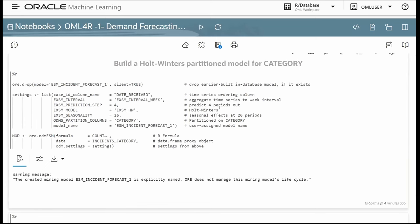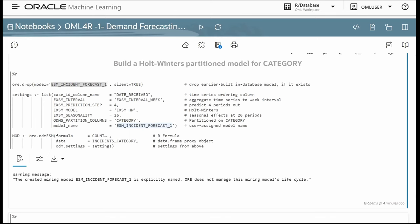Moving to modeling, we build an in-database exponential smoothing model using Holt-Winters, creating a partitioned model with one sub-model per category. We delete any previously created model and specify settings: prediction step of four forecast periods, Holt-Winters model, seasonality of 26, and the partition column. The model is named ESM_incident_forecast_one. We invoke this using ORE_ODM_ESM, specifying the formula, the data proxy object, and the settings. The model build occurs in the database, so we only need a reference to the data.